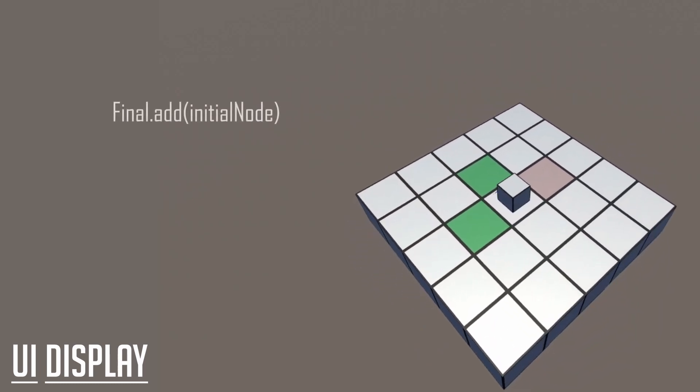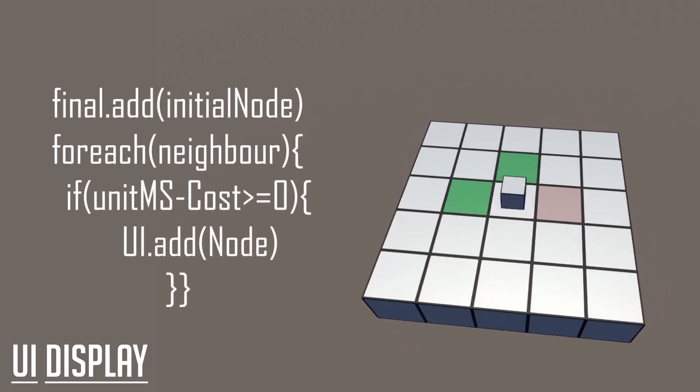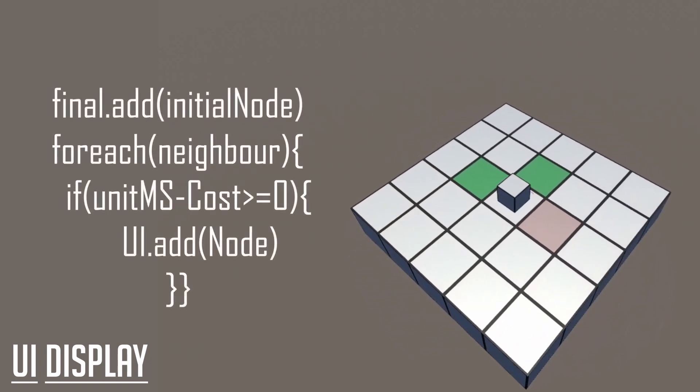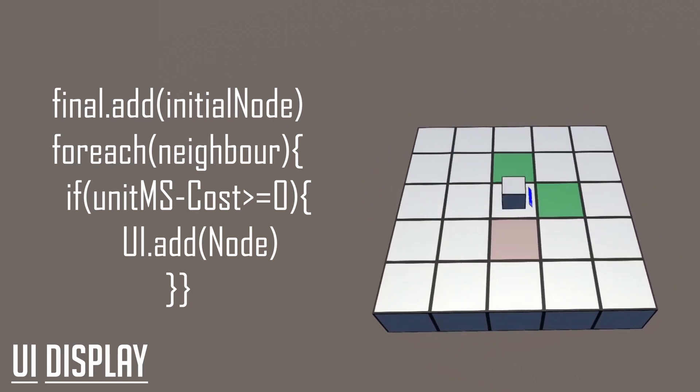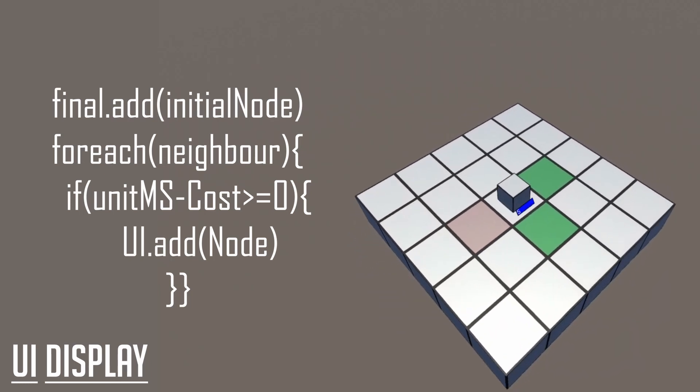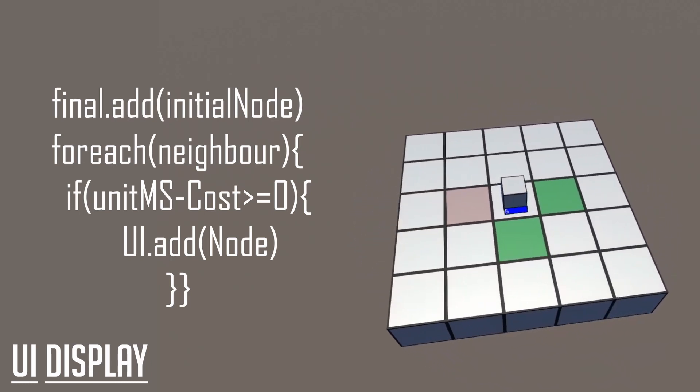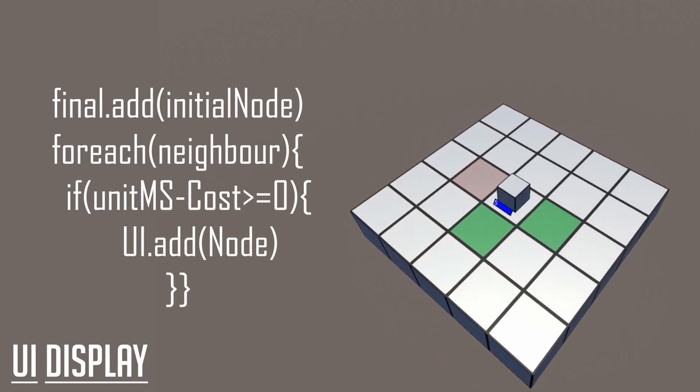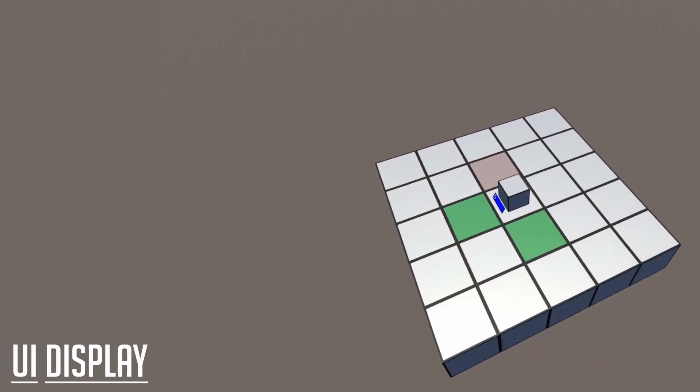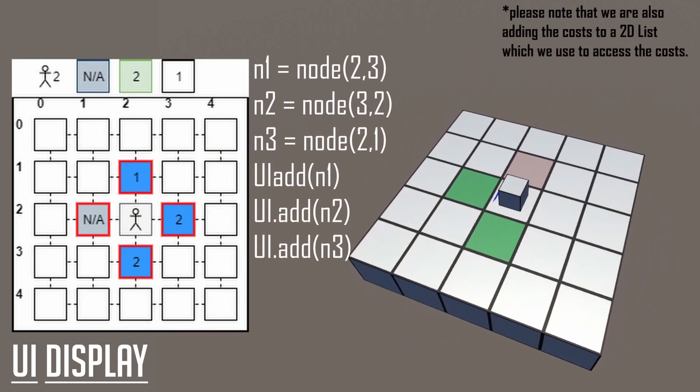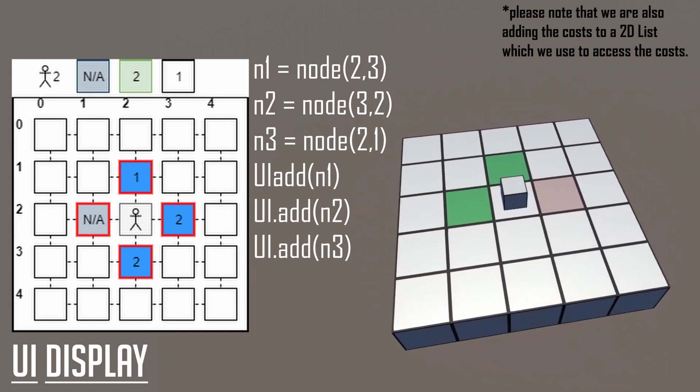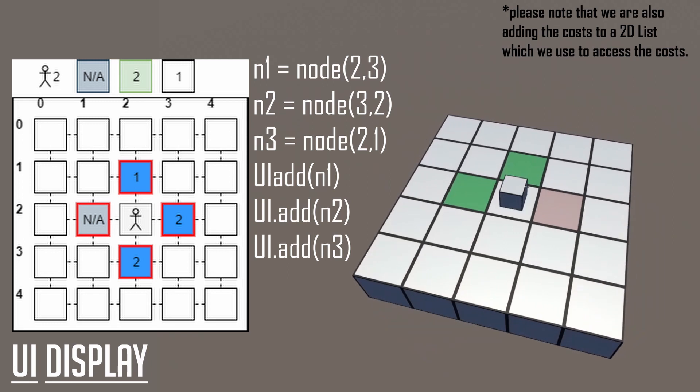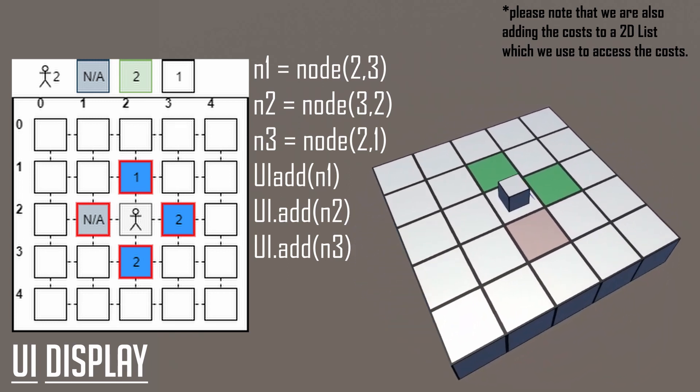We first add the initial node to the final set. Then, for each neighboring node, we add the cost of each node to our 2D list. When we have calculated the cost, we subtract the cost from our unit movement speed, and if the result is greater or equal to zero, then we'll add it into the UI set. Otherwise we can ignore the cost if it's less than zero, as our unit cannot make it to that position. We can now look at our 2D list of costs to get a good visual representation of what our code is doing. In the very first step, we have added the initial node which is at 2, 2, and then for each of its neighbors, we will check which ones our unit can move into.